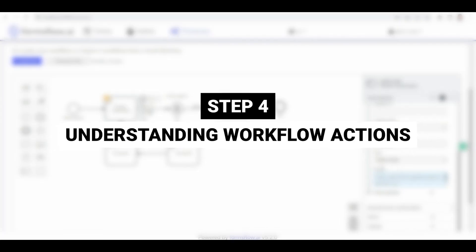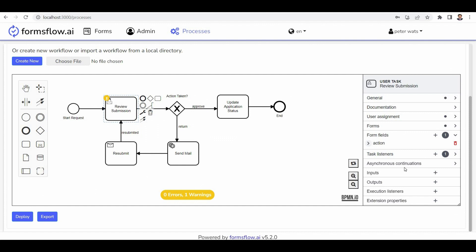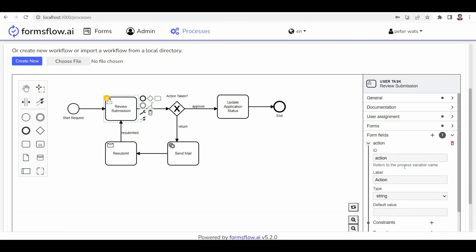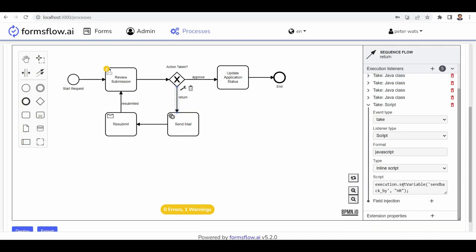Step 4: Understanding workflow actions. The action section encompasses various conditions, such as application approval and return, each explained individually. For example, the script section captures the send back value available to HR.